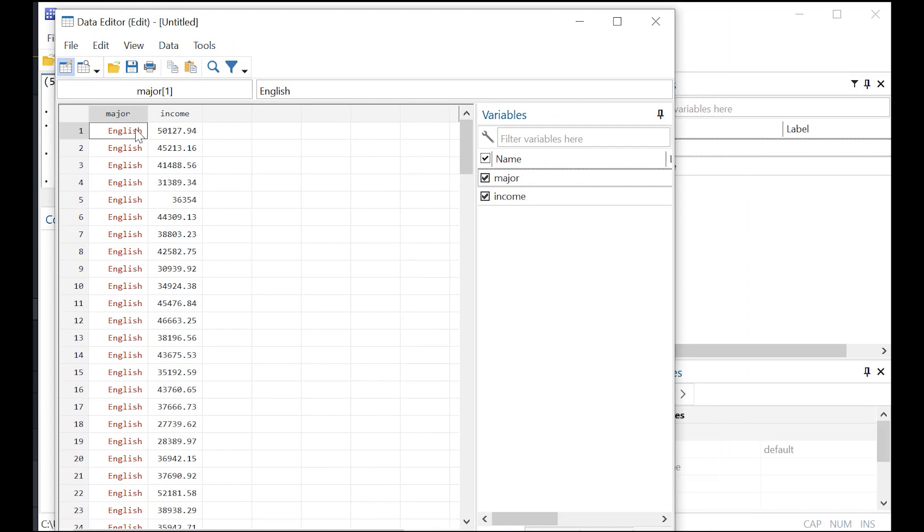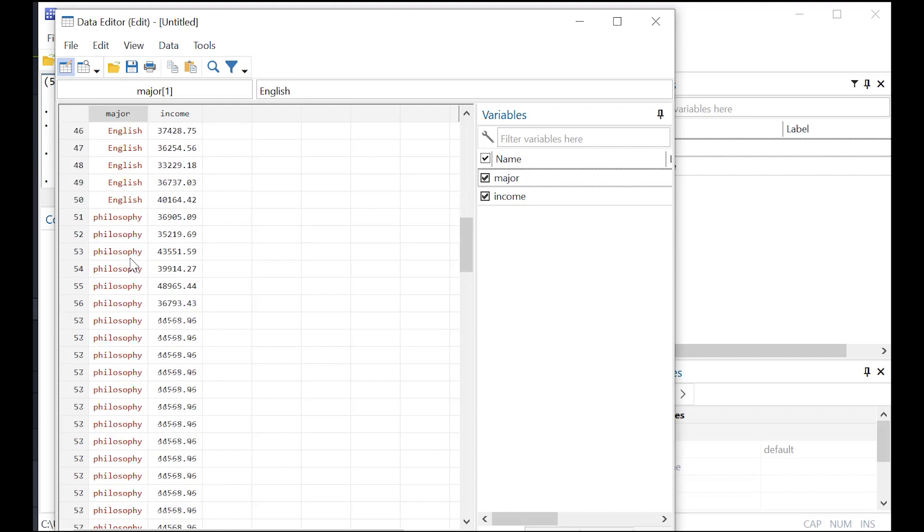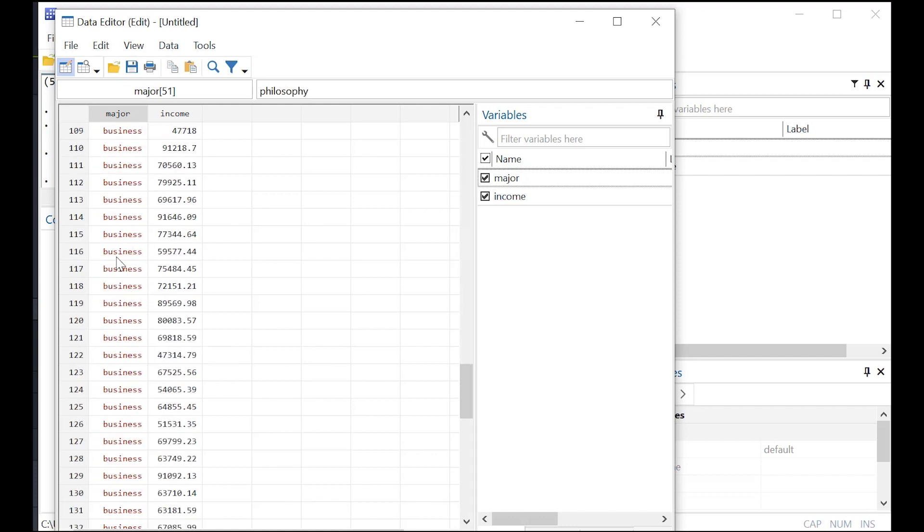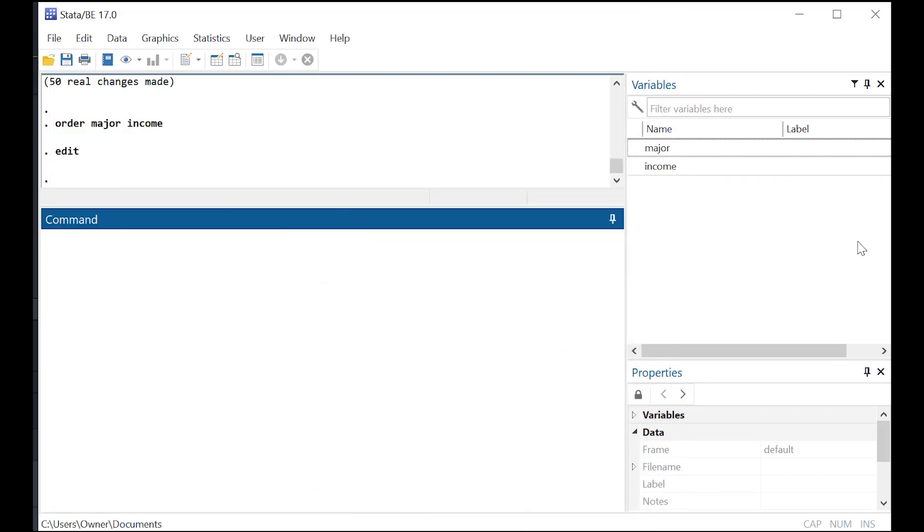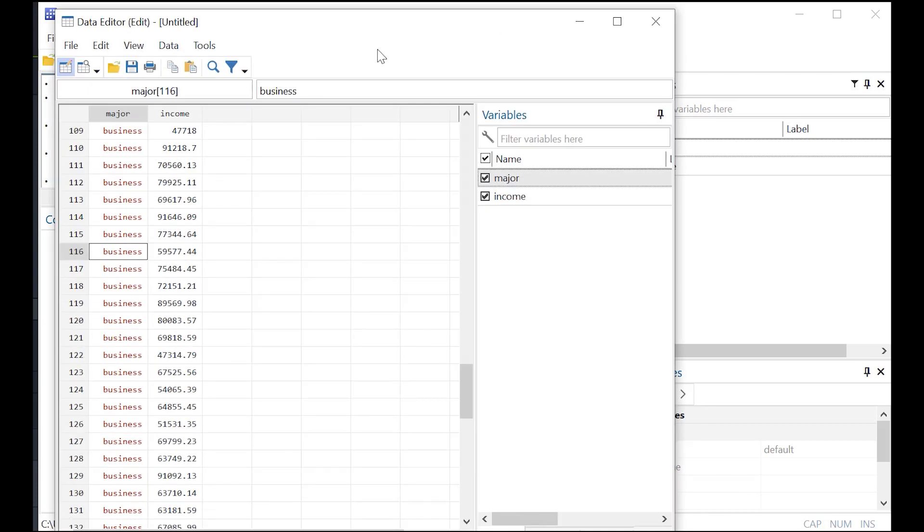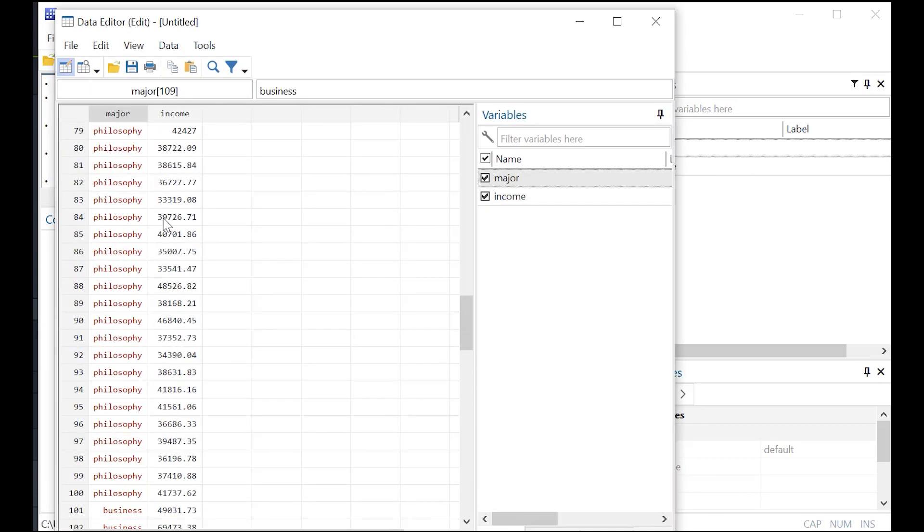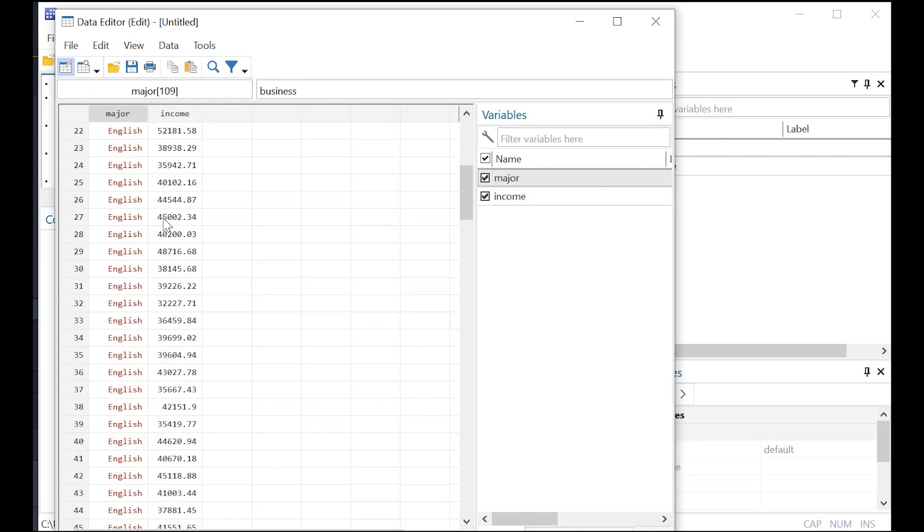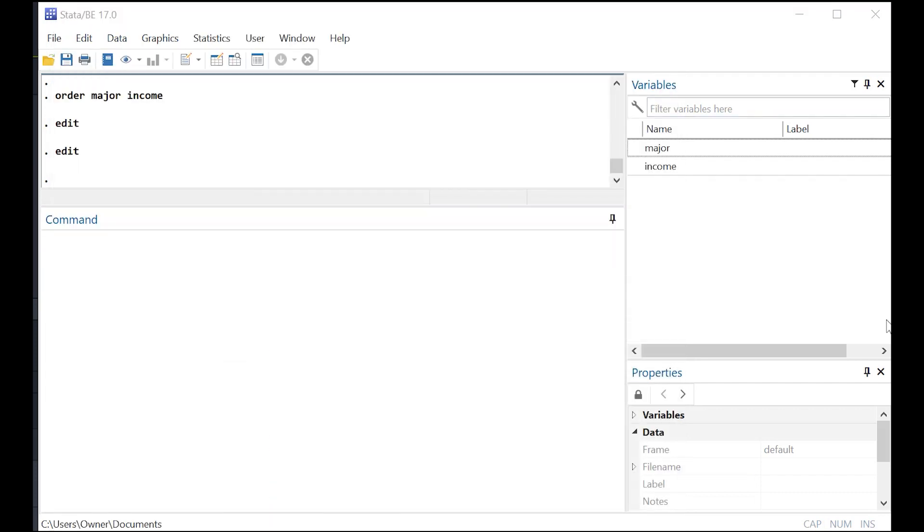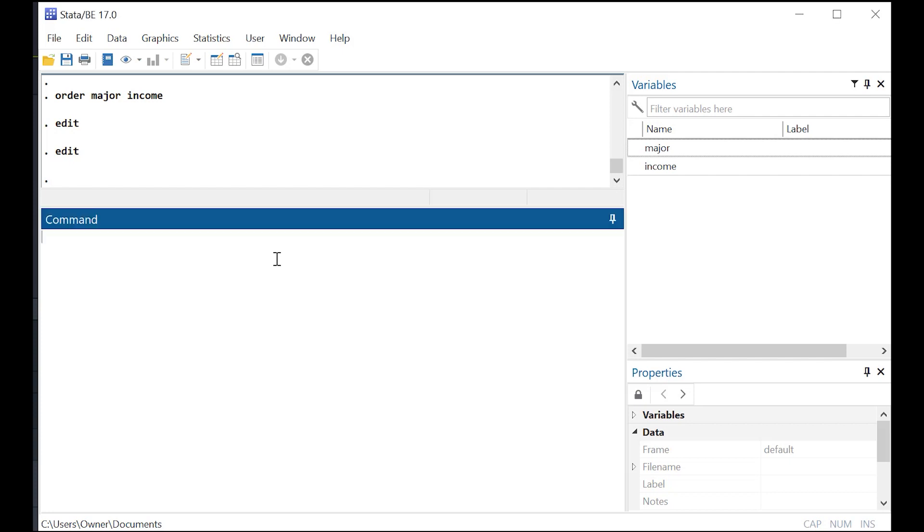Let's say that you want to understand differences in income as a function of major. And you have three majors in your data set: English, philosophy, and business. And what I've done here is I've very specifically, deliberately turned these into strings here, major. So red instead of means it's a string. And a string is what? It's a non-numeric variable. It's like just something that you type in like letters.